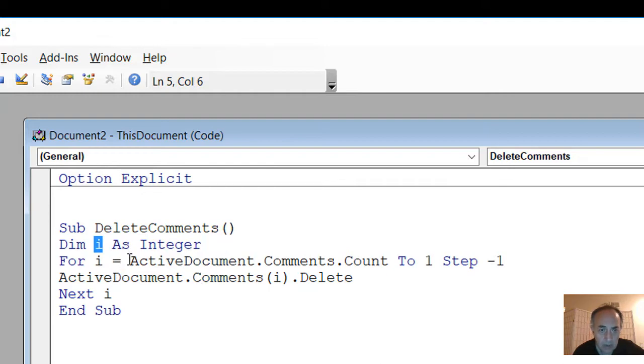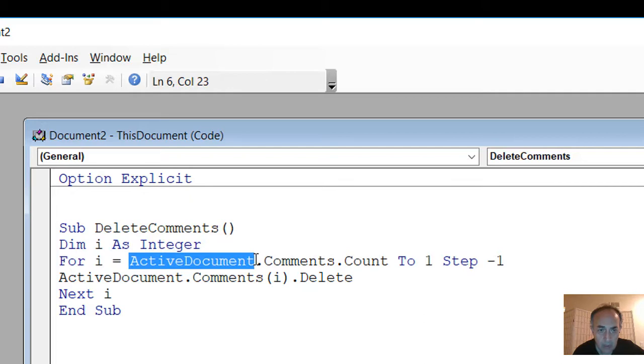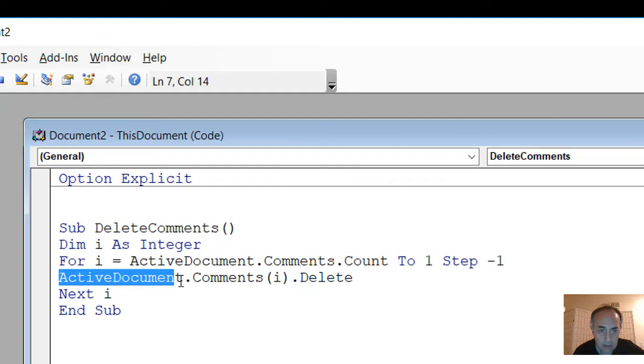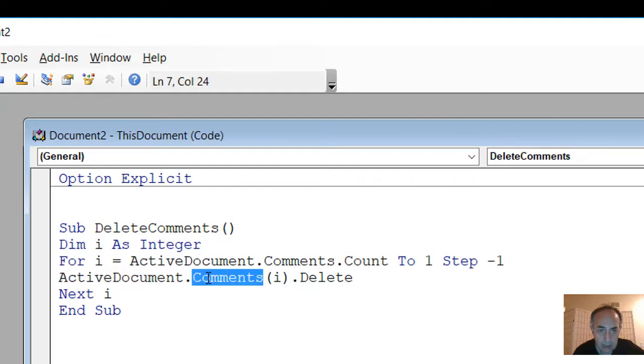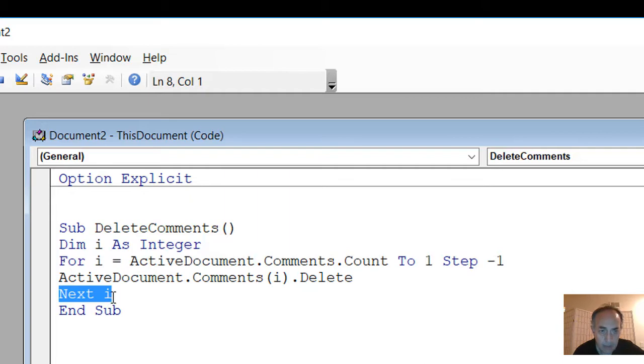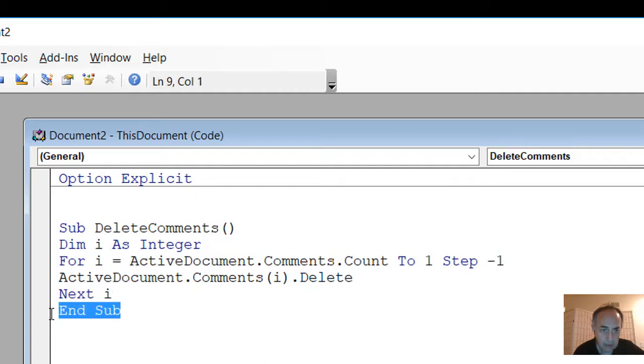So here is ActiveDocument. And what we are saying in this code is start from one and go to the first comment and delete it, then increase the i by one, and until all comments are deleted and finished, then our subroutine will end.